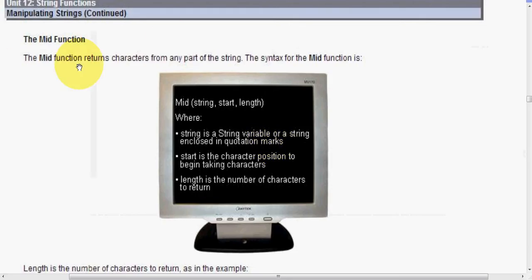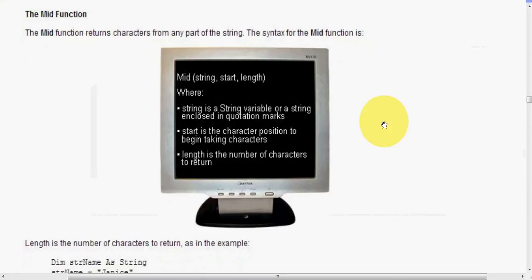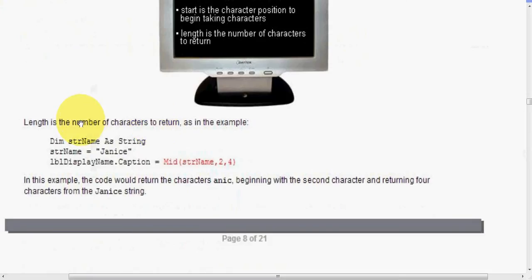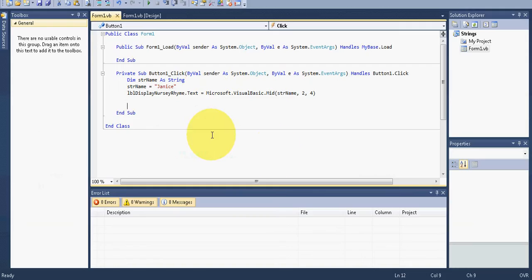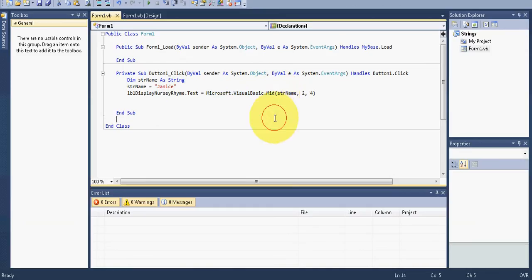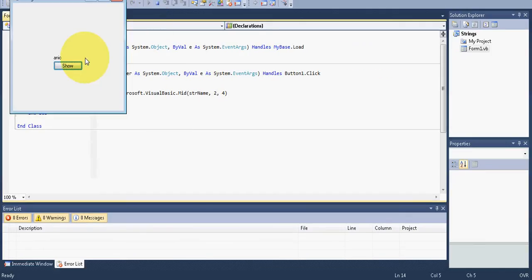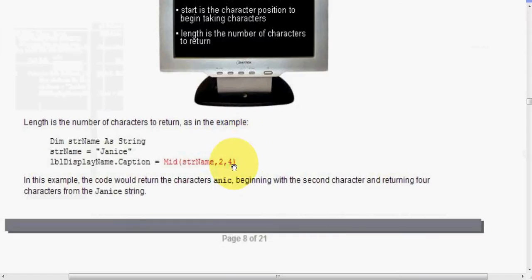So that's just an example of how that works. And the next one we're going to look at here is the mid function. So the mid function returns characters from any part of the string. So we can tell the program, the code, which ones we want to return. So what we'll do here is take a look here. It was still with Janice. But this time, the code we're saying mid and the string name, obviously, in between two and four. So in this example, the code would return the characters A-N-I-C, beginning with the second character and returning four characters from the Janice string. So if we go to our code, again, it's set up a little bit differently, like this, and then str name two, and the next four characters after that. I hit run, and you'll see what happens. A-N-I-C. Perfect.